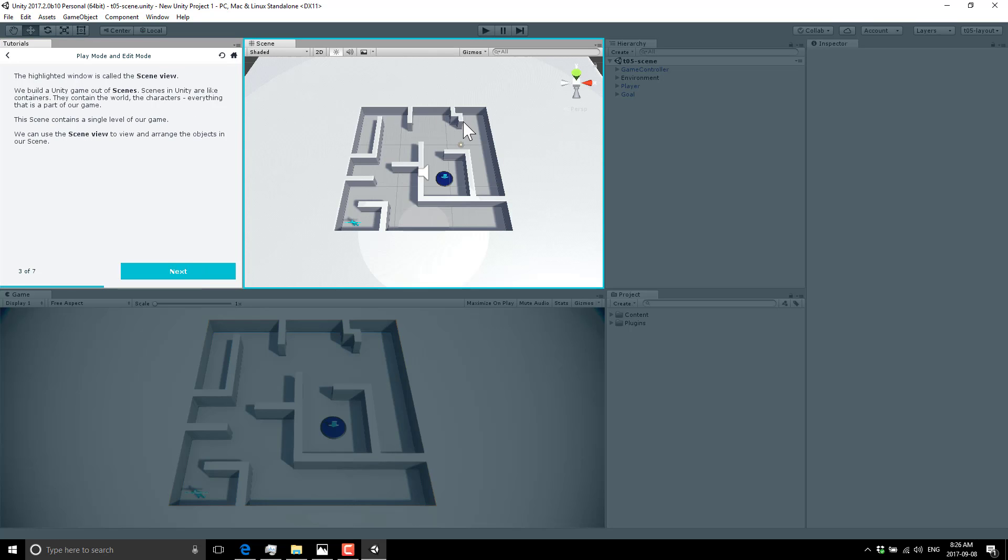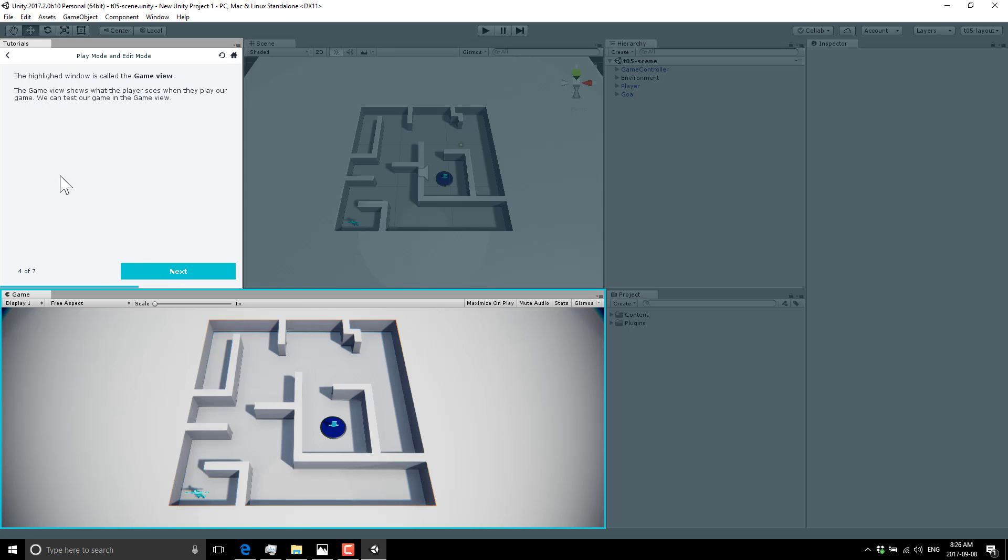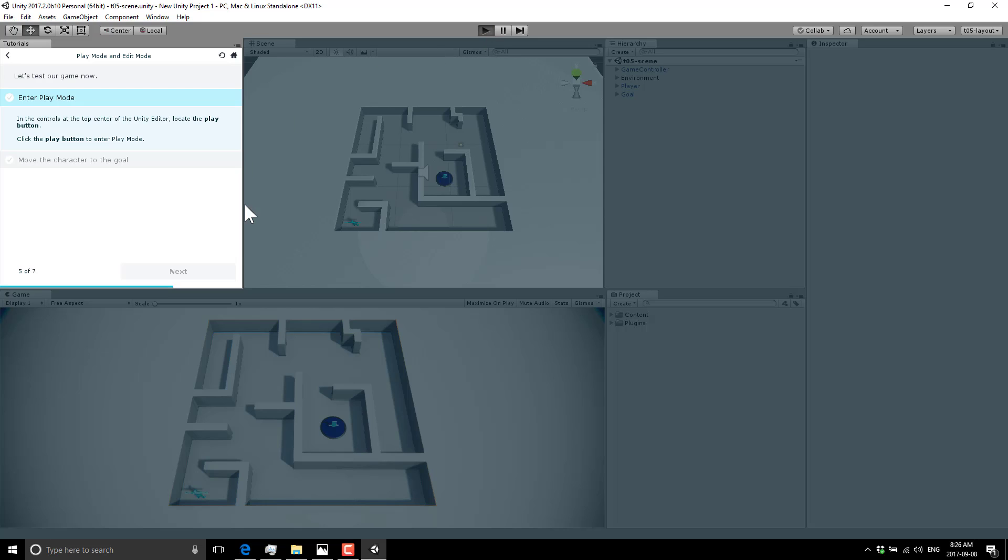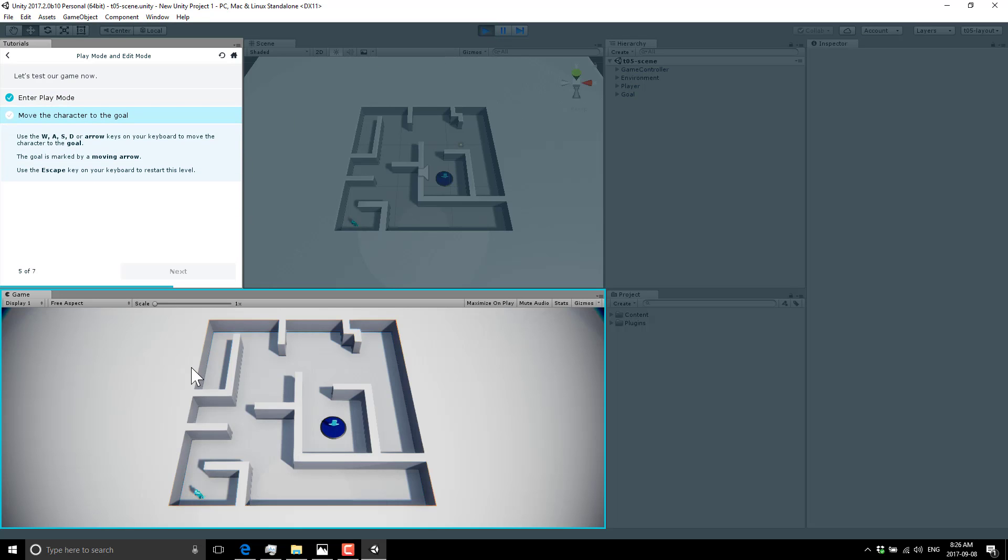And then I'm saying basically, here's the scene view, click next. Here's the game view, click next. Now go ahead and how do you enter play mode. And you can see that it's highlighted the play icon up here. So go ahead and click it. And then the tutorial moves on to its next part.